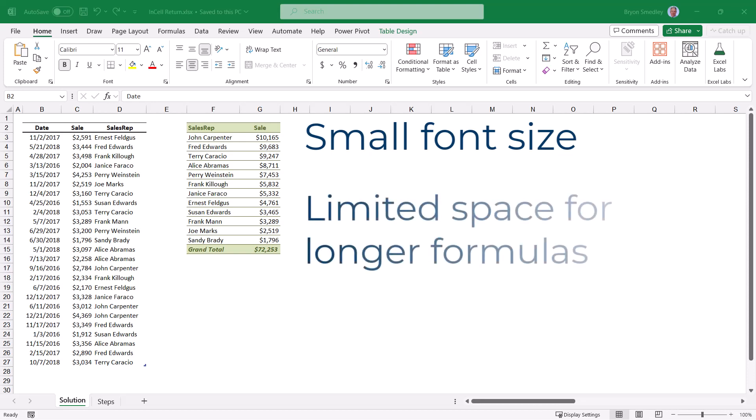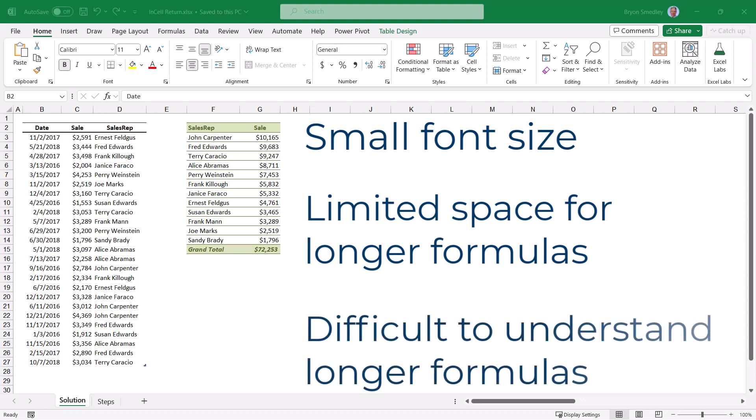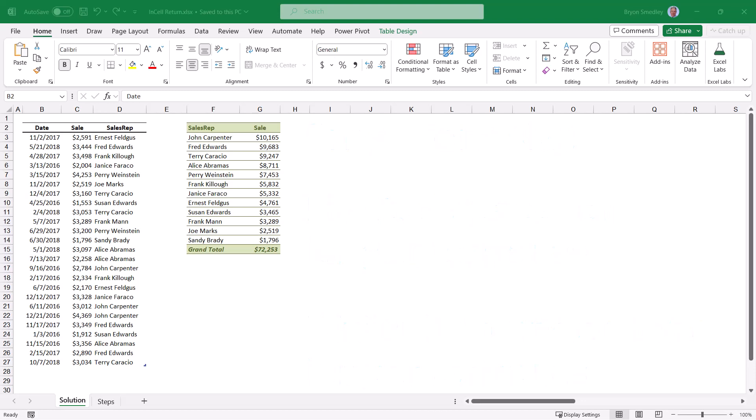Long formulas may be visually truncated, preventing you from seeing the entire formula. And long formulas can be difficult to understand because the formula steps all run together in a single line. Let's see how we can solve each of these issues.